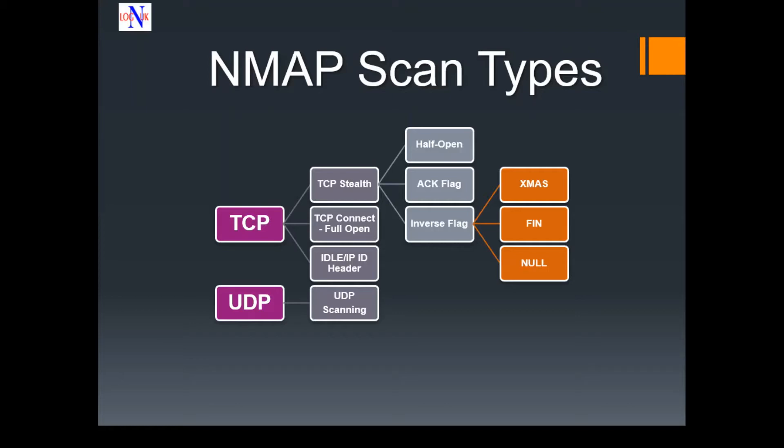This is a graphical representation of the various types of scans and the categories they fit in. We'll explore them in the next slides.